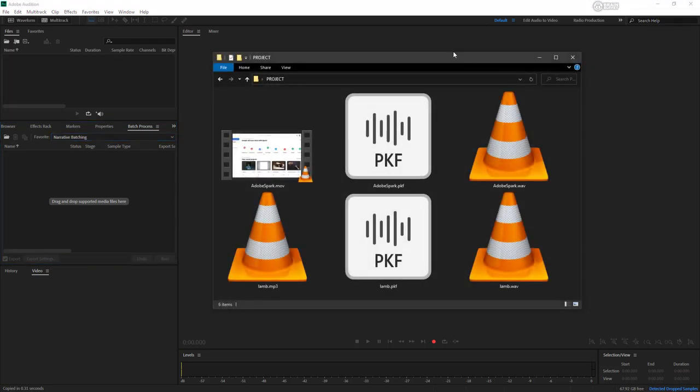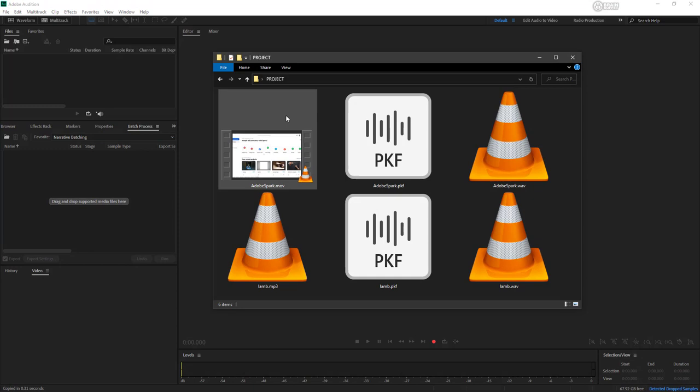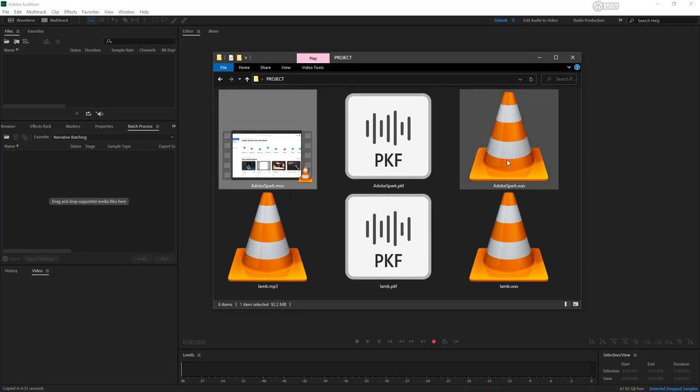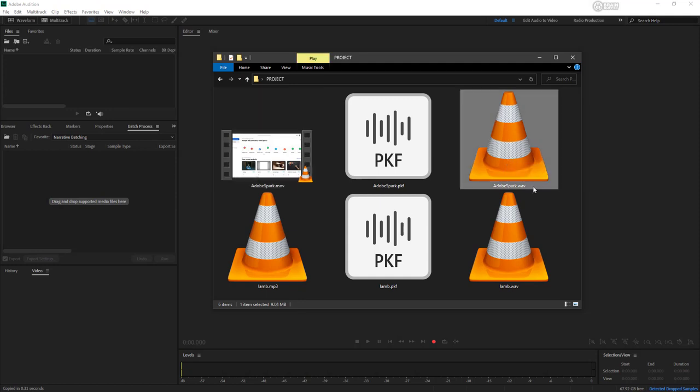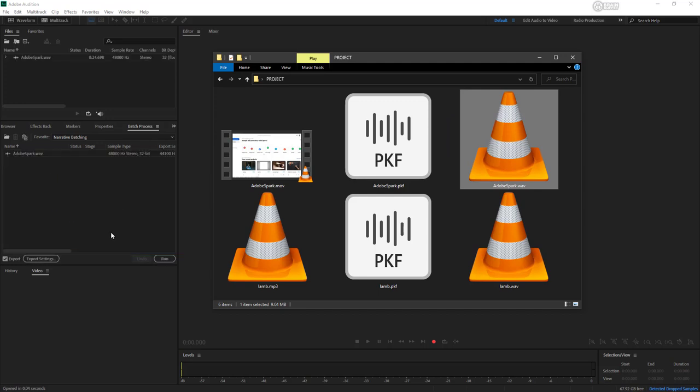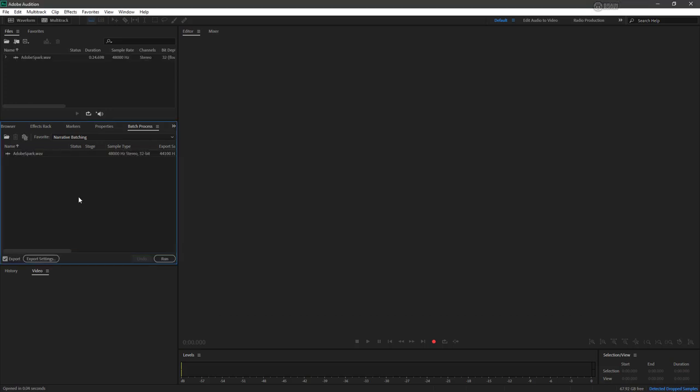So if I look inside of my project, here's the original MOV file, but that's not what we want. We want the WAV file that was just exported. So let's go ahead and drag that directly into our batch process panel, and then it shows up right here.